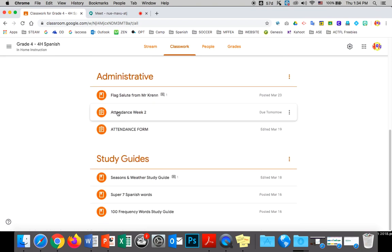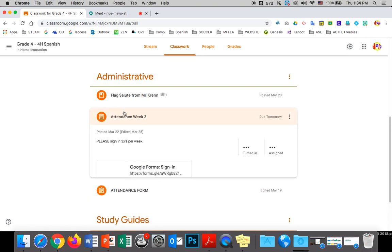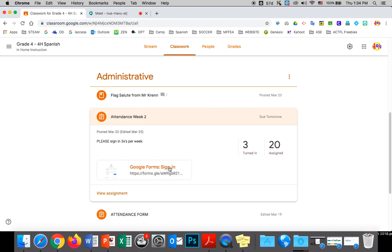Where it says attendance form, you're going to have one each week. Make sure you are going on this. You got to click. See, for grade four, I've only got three turned in, which tells me that everybody is absent. So you click on it.